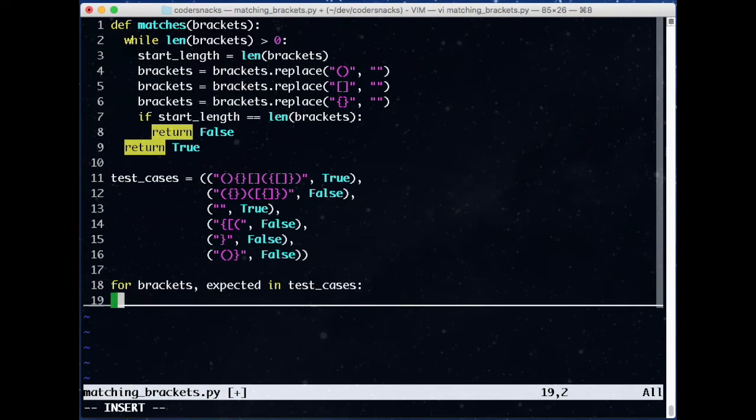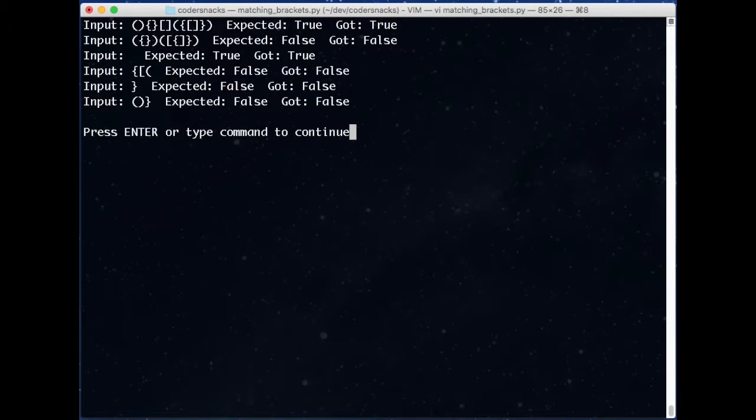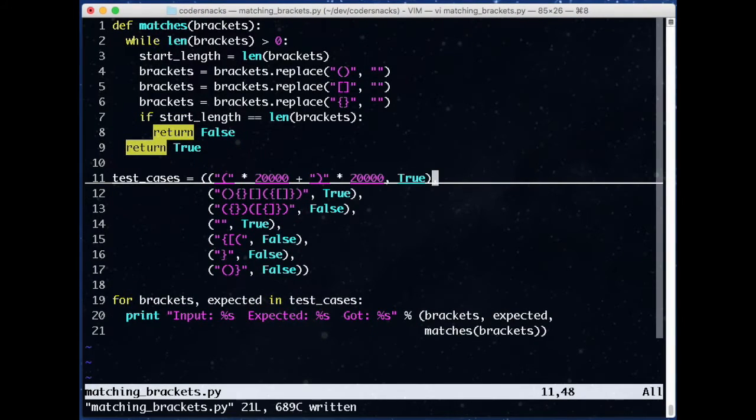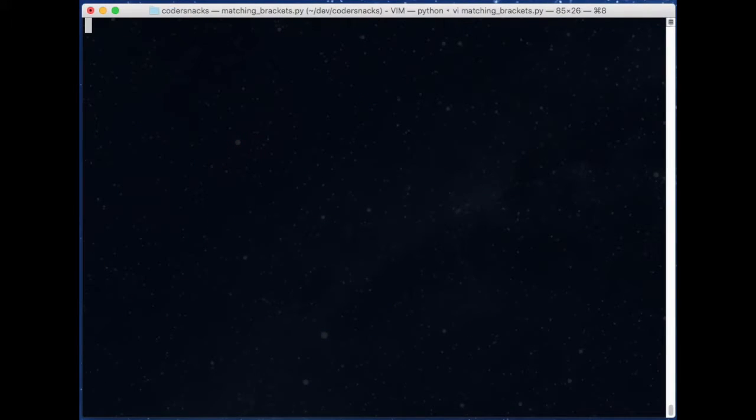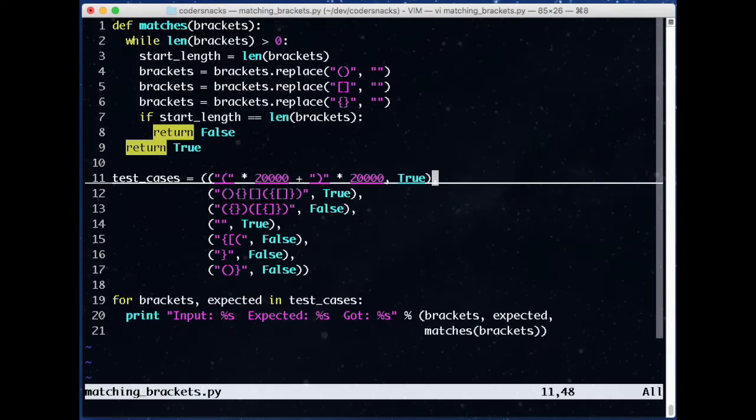We make some sample tests, and it works as we expect, but when we add a case with a lot of parens, it takes a long time to run it. Why?